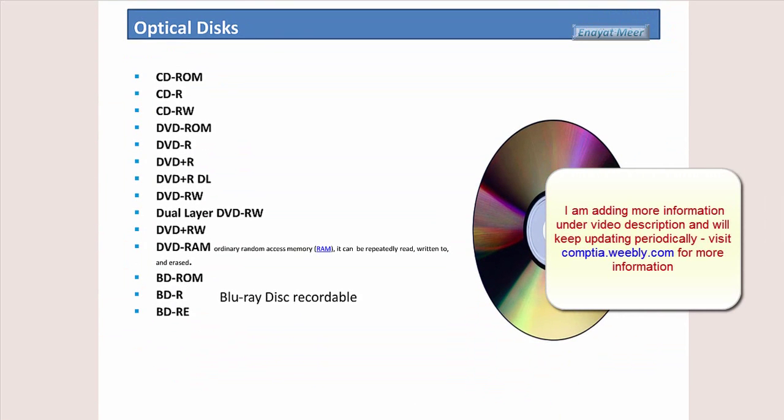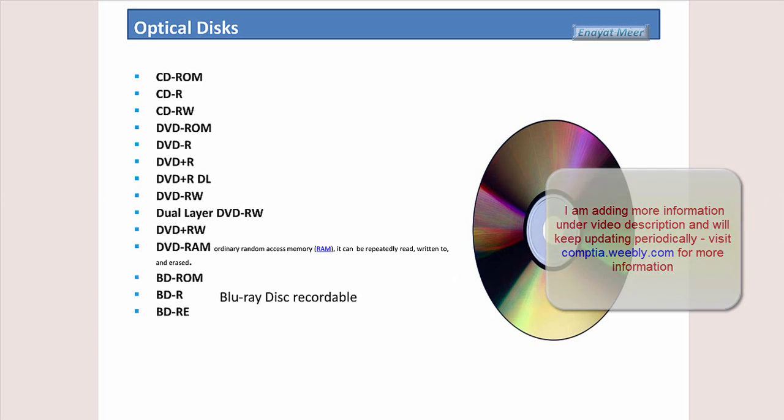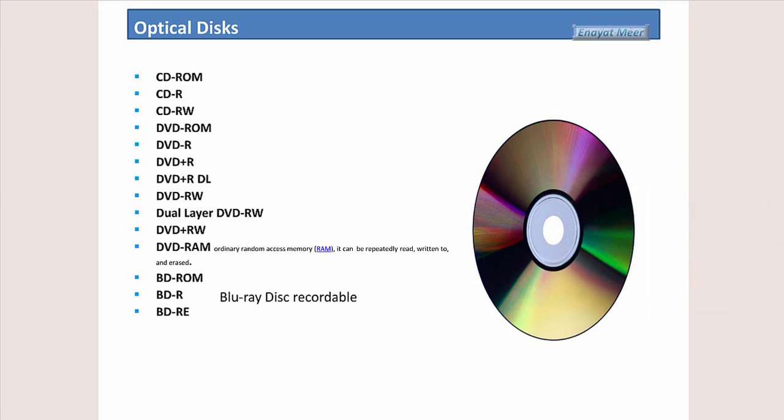So now we have these optical discs. CD stands for compact disc, ROM is read-only memory. So if you have a CD-ROM, that means you are able to use that CD but cannot write on it or cannot rewrite on it. But if you have a CD-R, that is writable, or RW, which is rewritable.